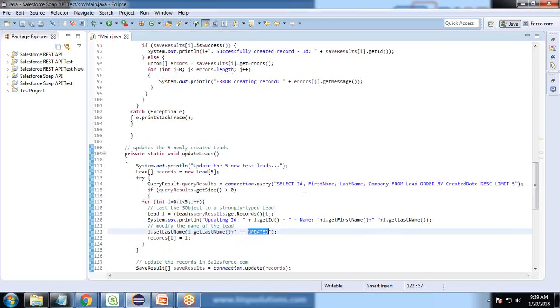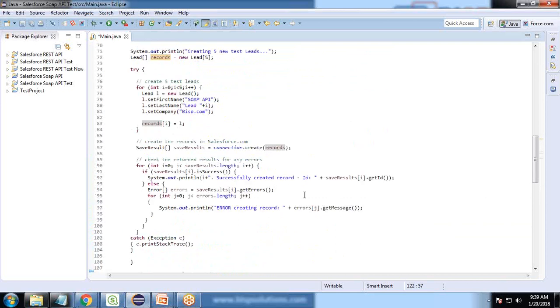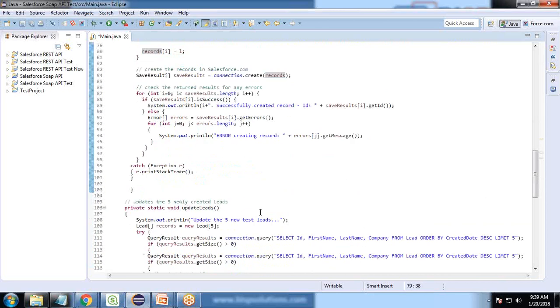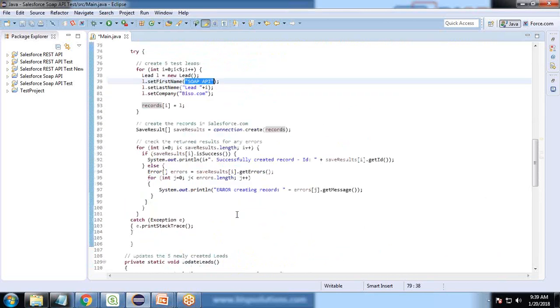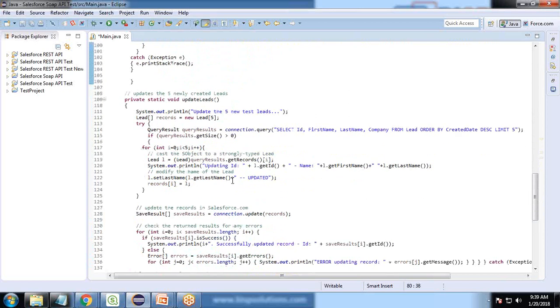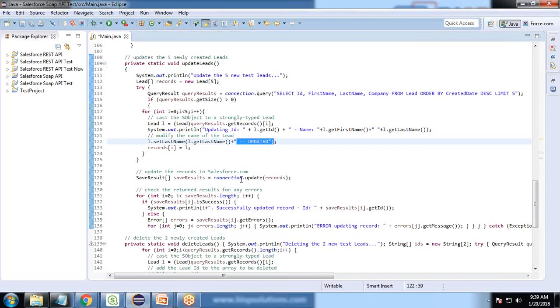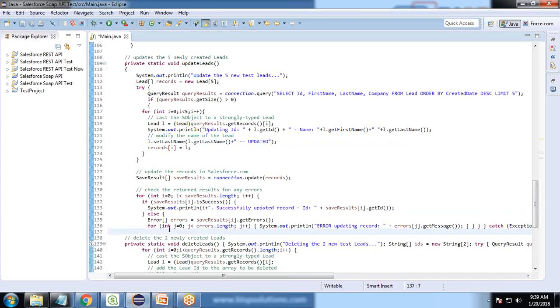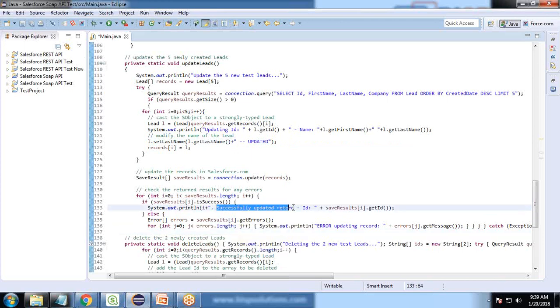We update and set the last name as updated. The first name will remain the same as SOAP API, but the last name will change. Instead of lead one, lead two, lead three, it will change to updated. Finally, we save the record and run the same operations to validate whether the record has been successfully updated or not.